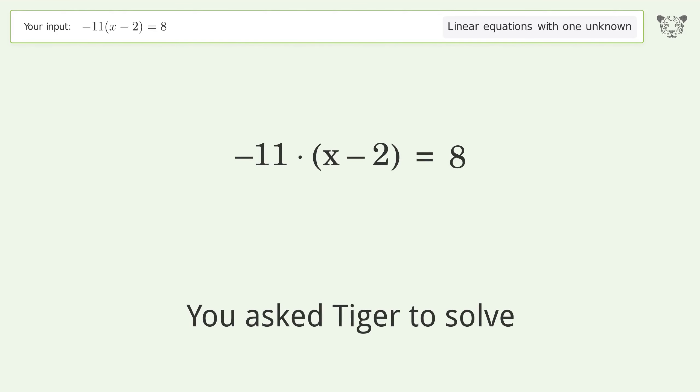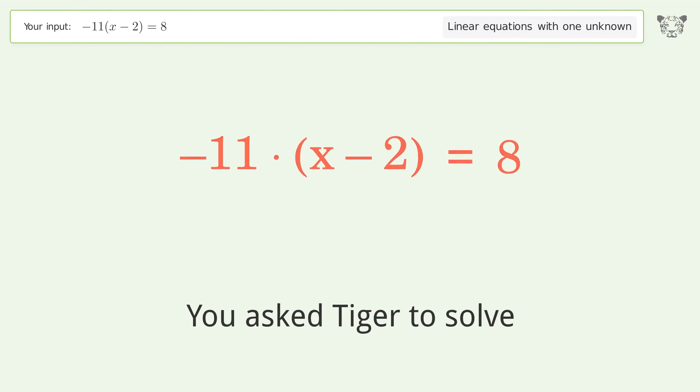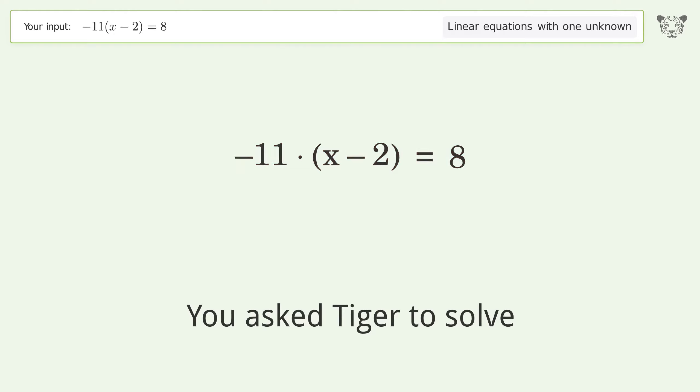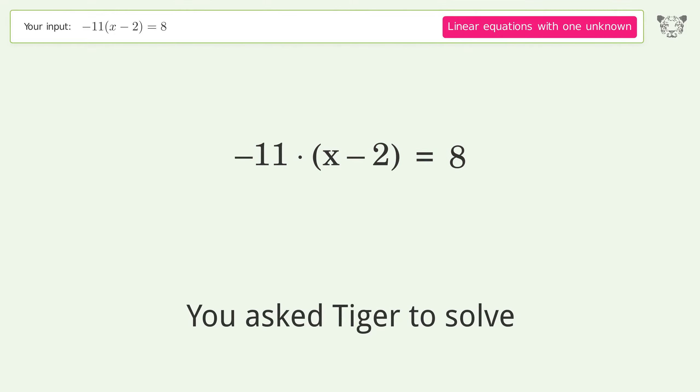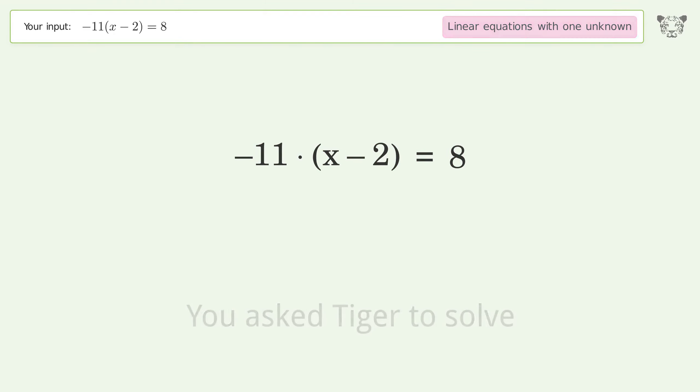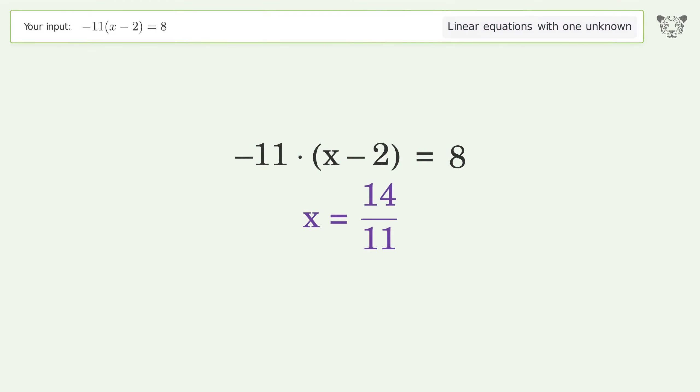You ask Tiger to solve this — it deals with linear equations with one unknown. The final result is x equals 14 over 11.